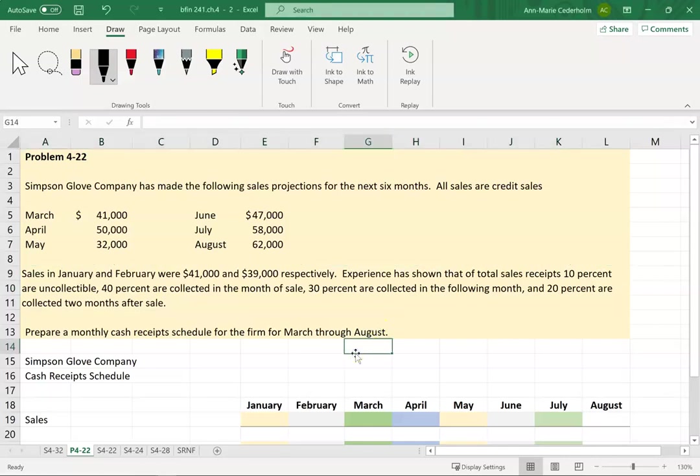In this video we're going to put together a cash receipt schedule for the months from March through August. This schedule is important because it will eventually fold into our cash budget schedule. We're trying to figure out how much money we're actually taking in from our sales. The problem is when you offer credit to your customers, that means you're giving them the option to pay later. So when you make a sale, you can't just assume that you're going to receive the cash in the same month.